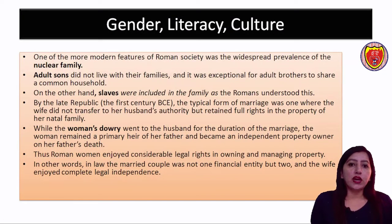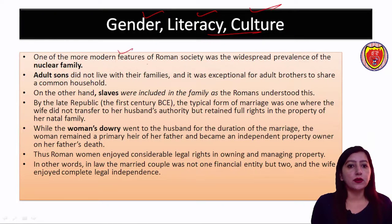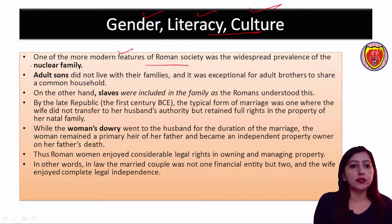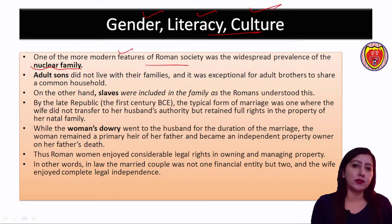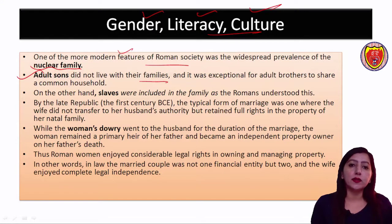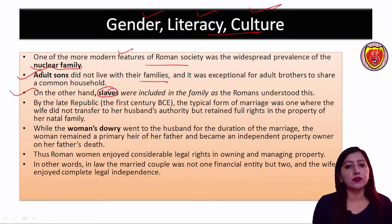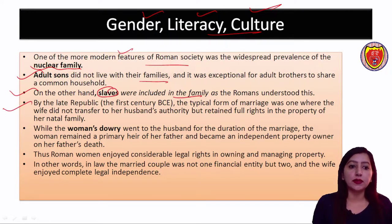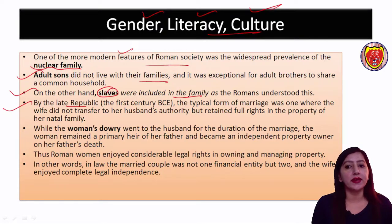Moving on to gender, literacy, and culture — the most notable feature of Roman society is the nuclear family. It was not a combined family; it was a unit consisting of the adult son of the family.